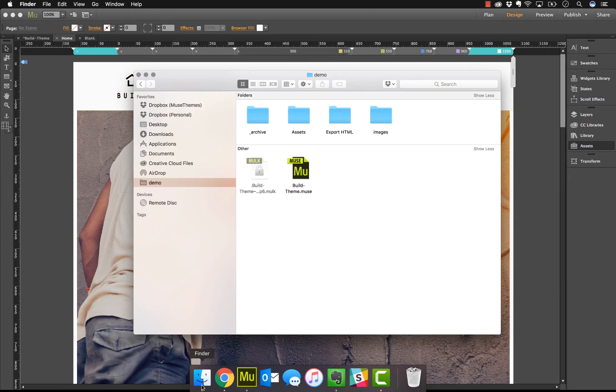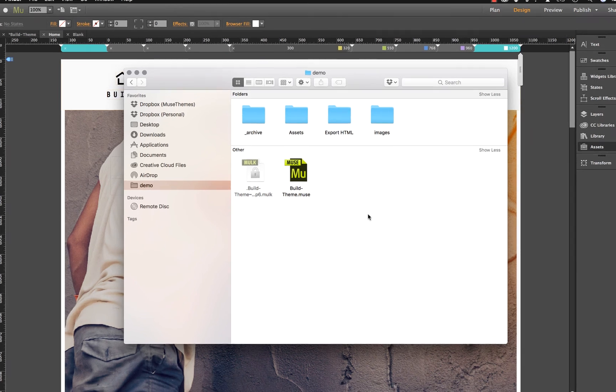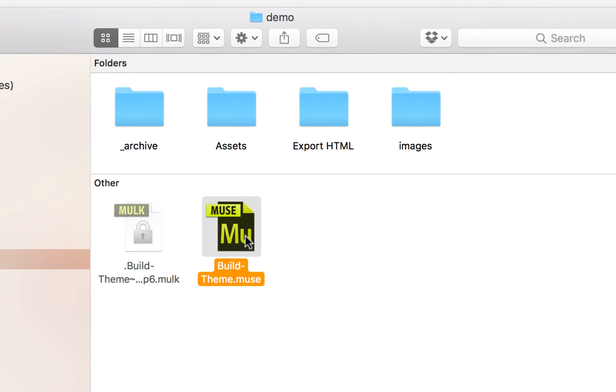It's important to note that a Muse website is contained within a file, a .muse file. You cannot import an existing non-Muse website into Muse. It just doesn't work like that.